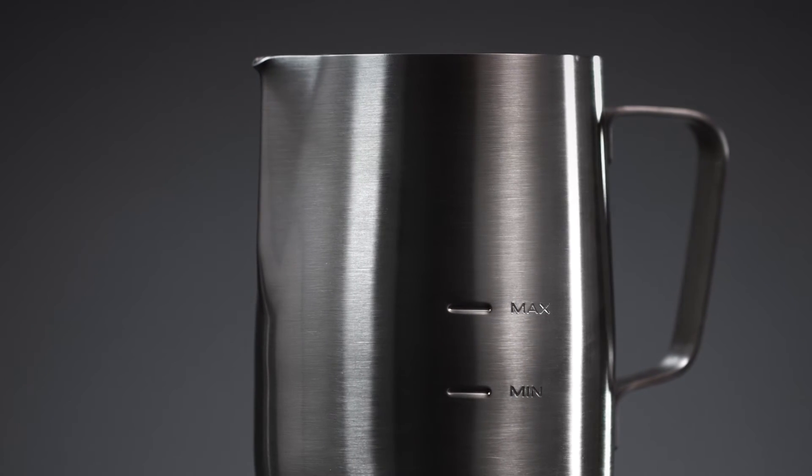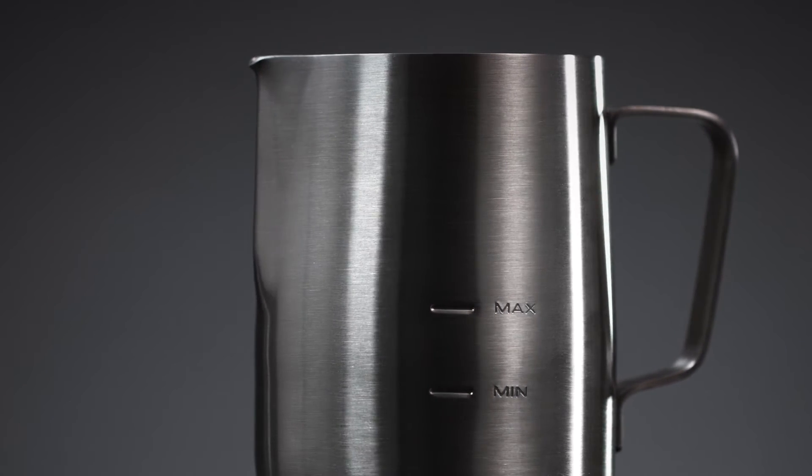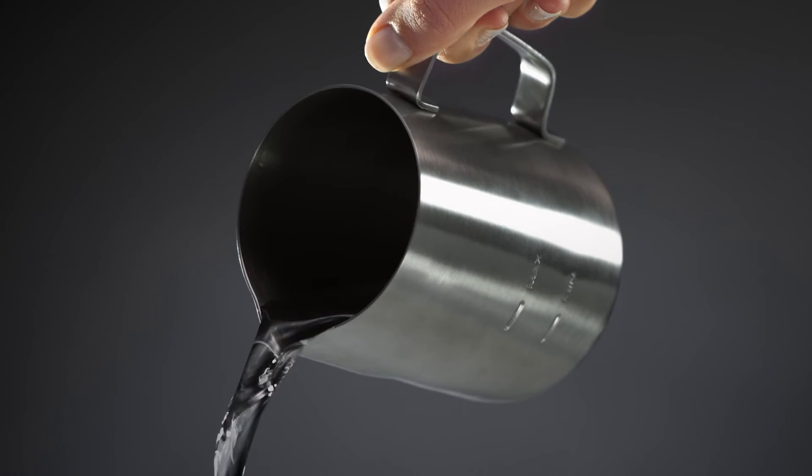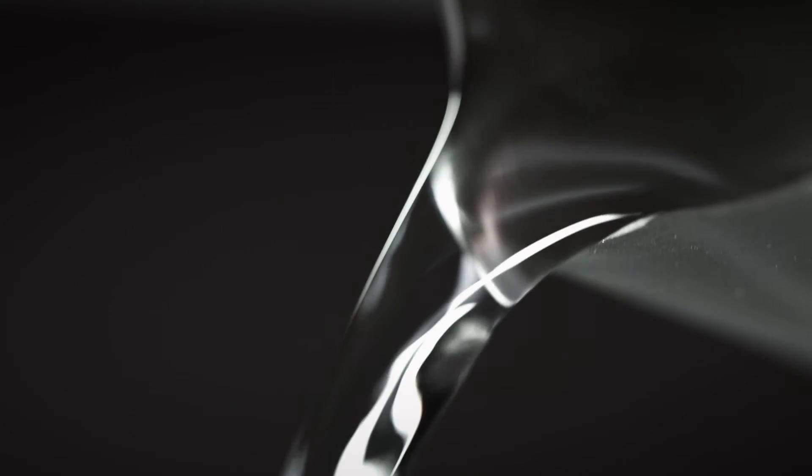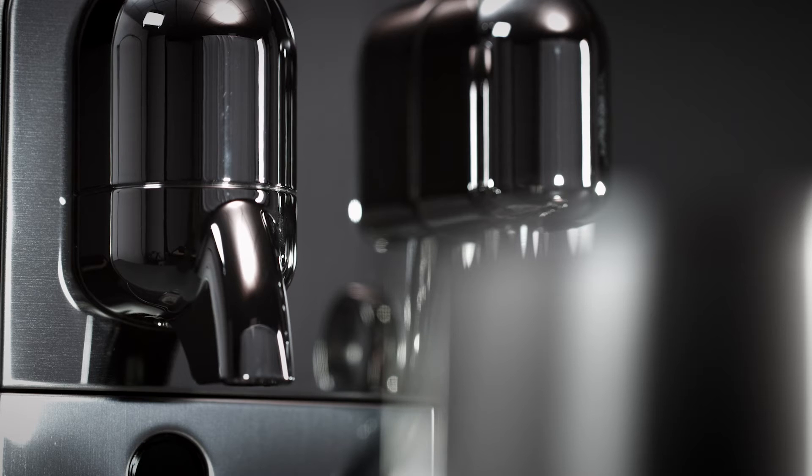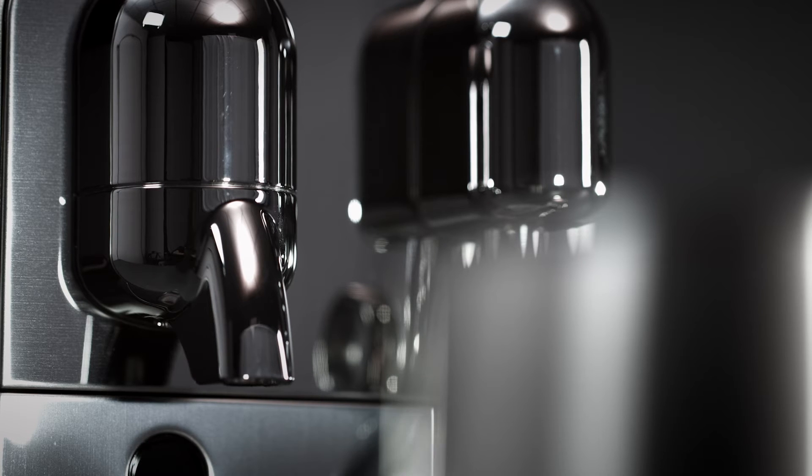Rinse and dry the milk jug of your new Creatista machine after each use. If required, wash the jug with mild detergent.